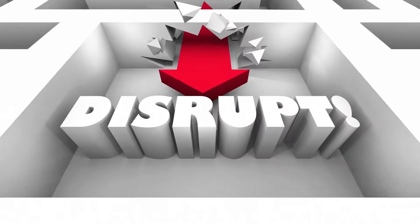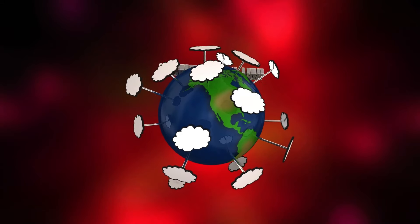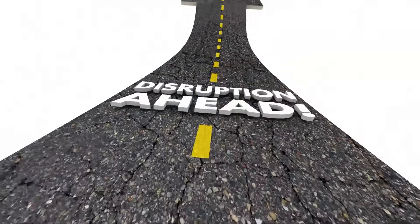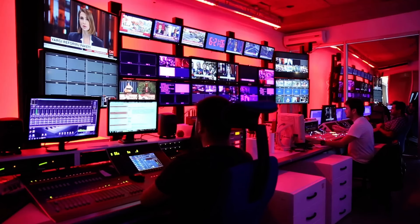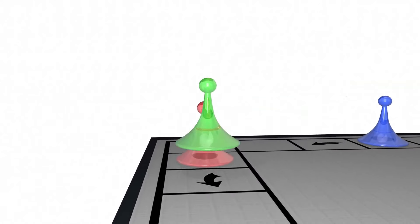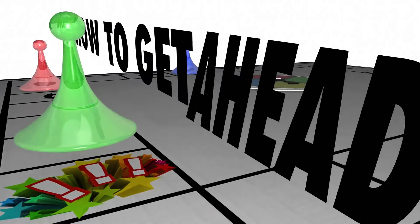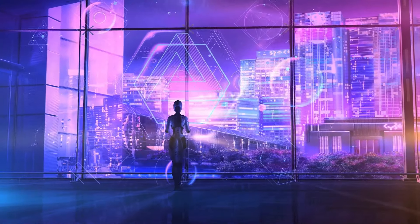But what if you had the power to see these threats before they happen? What if you could adapt in real time and stay one step ahead of the competition? This isn't the future. This is now.